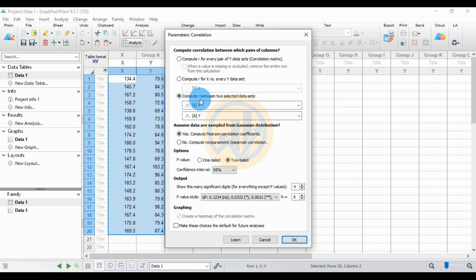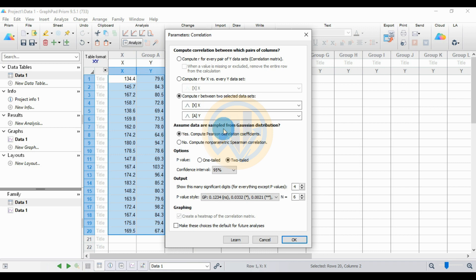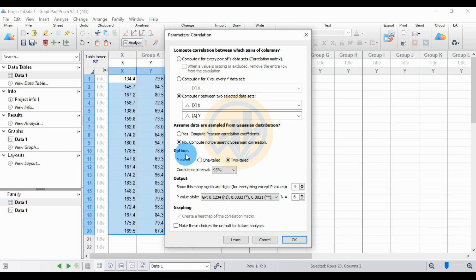For the next option, instead of assuming the data are sampled from a Gaussian distribution, select the second option for the non-parametric Spearman correlation. Then select the options for one-tailed or two-tailed testing.